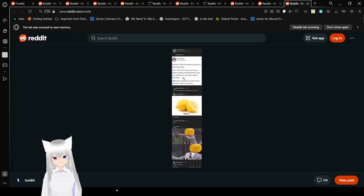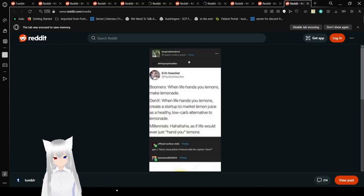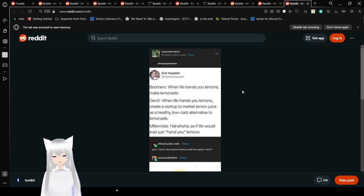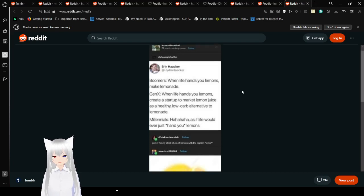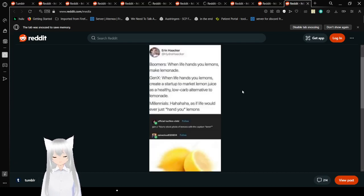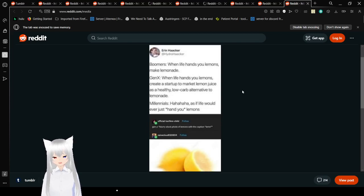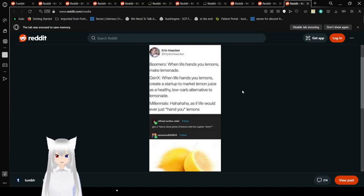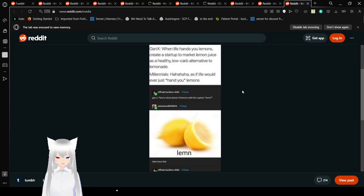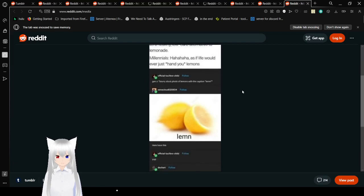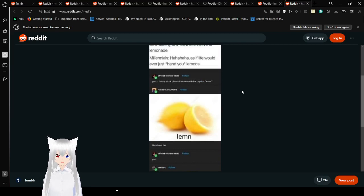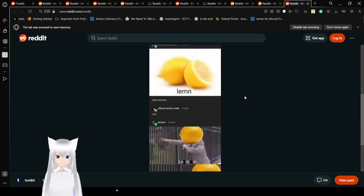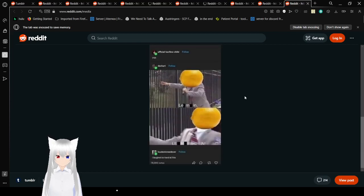Also, Lemon. Boomers, When life gives you lemons, make lemonade. Gen X, When life gives you lemons, create a startup to market lemon juice as a healthy, low-carb alternative to lemonade. Millennials. As if life would ever just hand you lemons. Gen Z, Blurry sock roadmap of lemons? With the caption element and LEMON LEMON Here I have this. Yep. LEMON LEMON